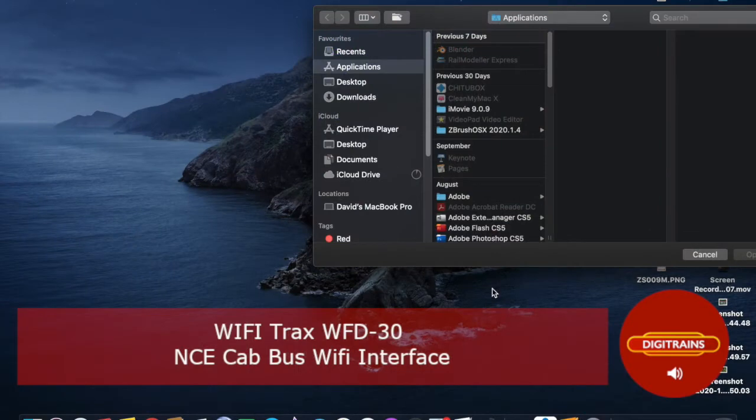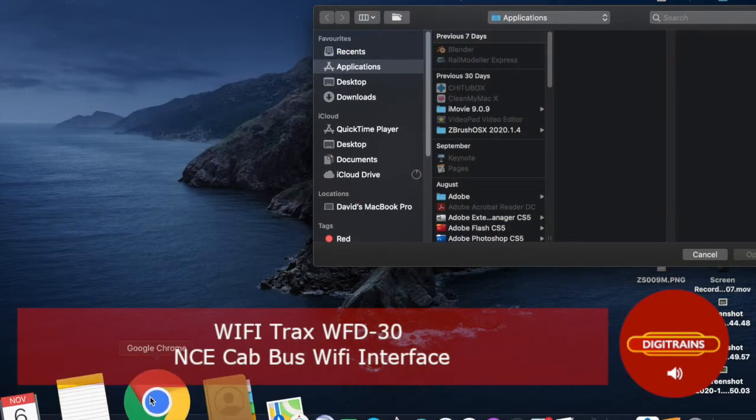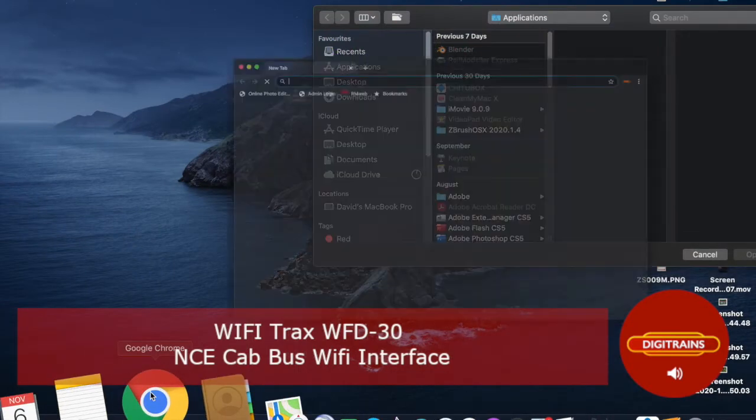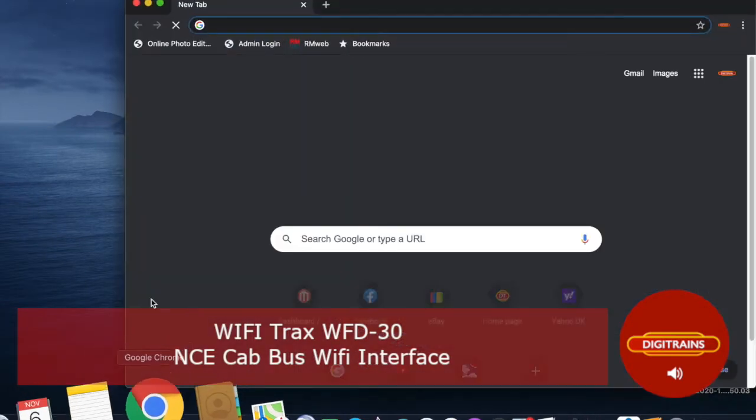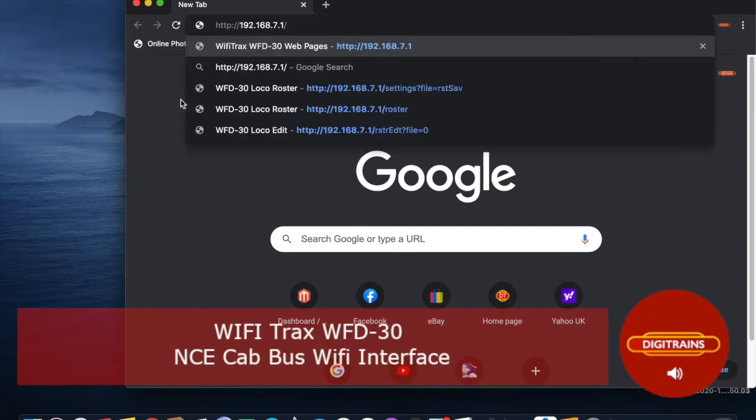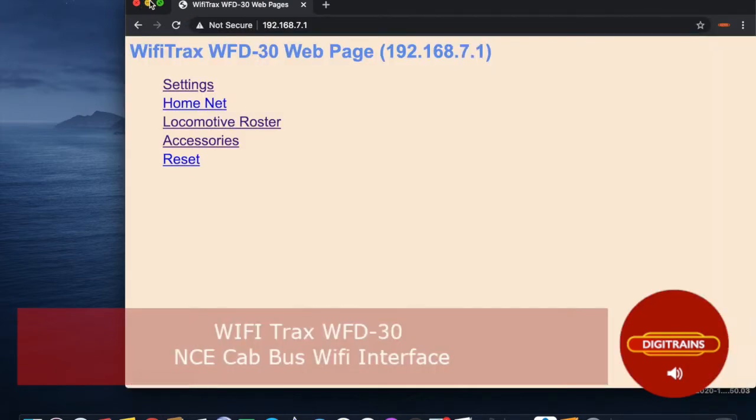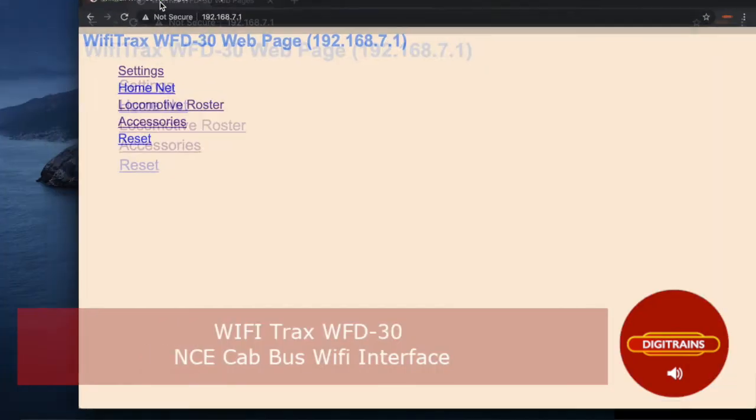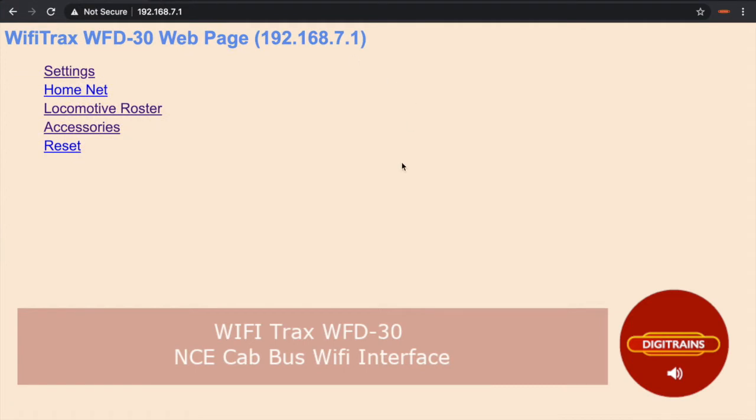For the purpose of this demonstration, I've connected my laptop to the module by selecting it in my WiFi settings. Once connected, I've opened up my web browser and entered the device's default IP address in the browser address bar as shown. This then opens up the WFD-30 web page, which displays various clickable links.